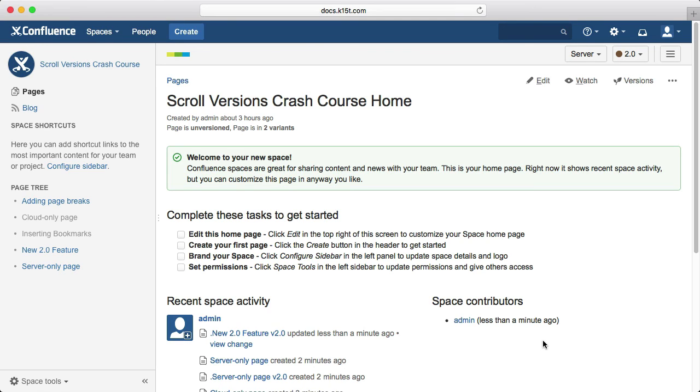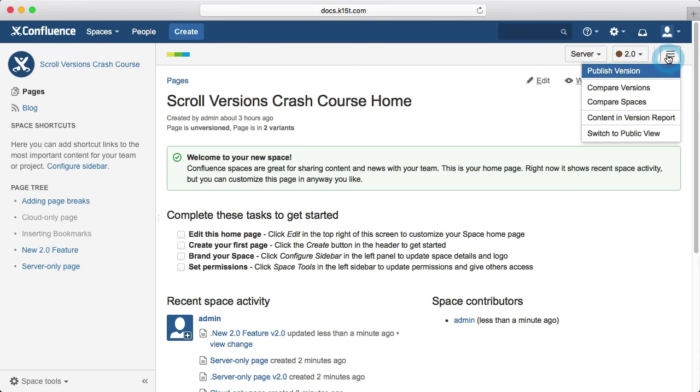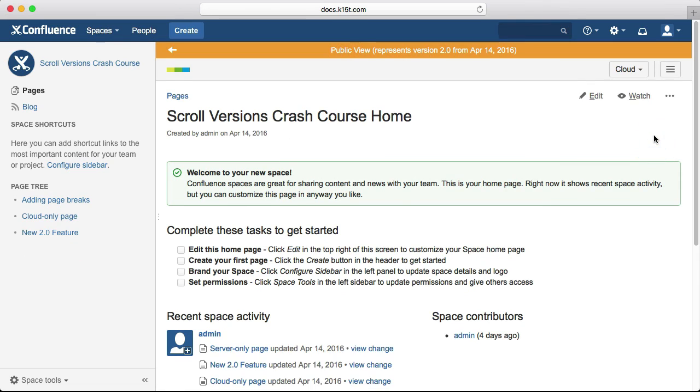Now that we've made some changes to our content and published it within the same space, let's have a look at what it looks like live. From the scroll versions menu, click switch to public view. Note though that using the public view only makes sense if you're using the public master space approach. It can't show the live version of documentation published to separate spaces.